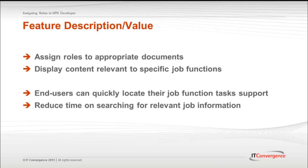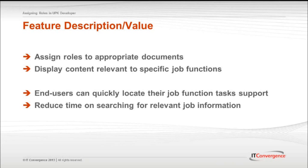The UPK Developer allows you to create a list of roles that correspond to your intended users and assign the roles to the appropriate documents. In the player, users can choose from a list of available roles to display only the content that is relevant to their job function. UPK enables your end users to quickly locate modules, sections, and topics or questions or assessments based on their job function or department by using role-based filtering. This feature will reduce the time spent on searching for relevant information and it will make your end user more productive.